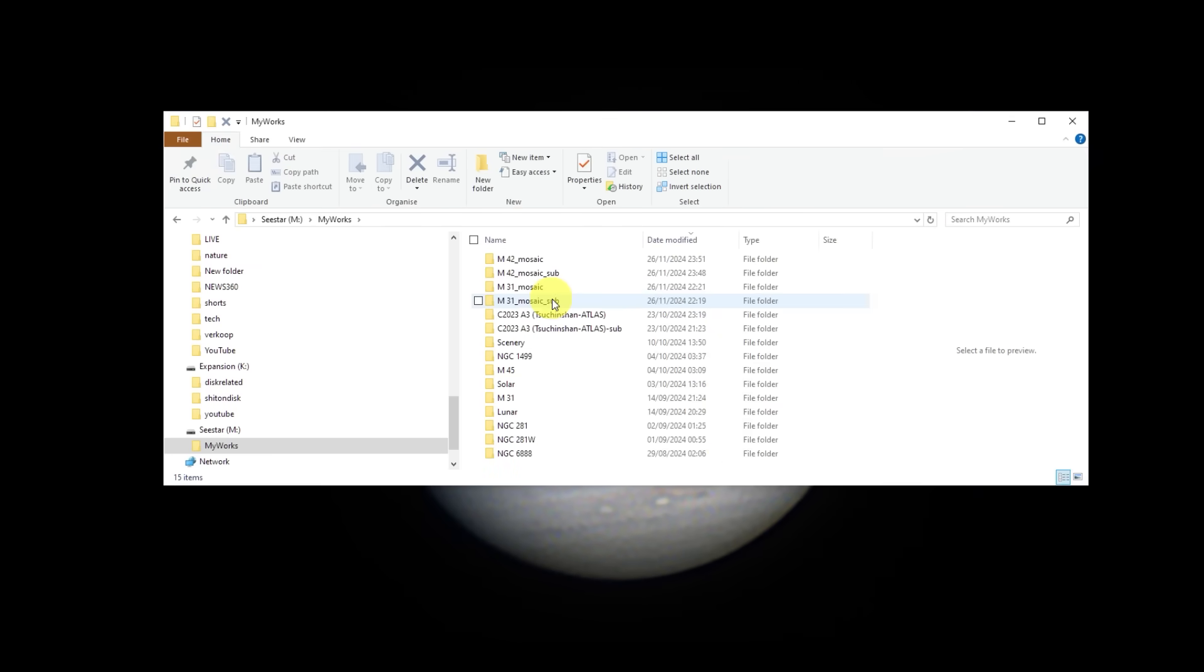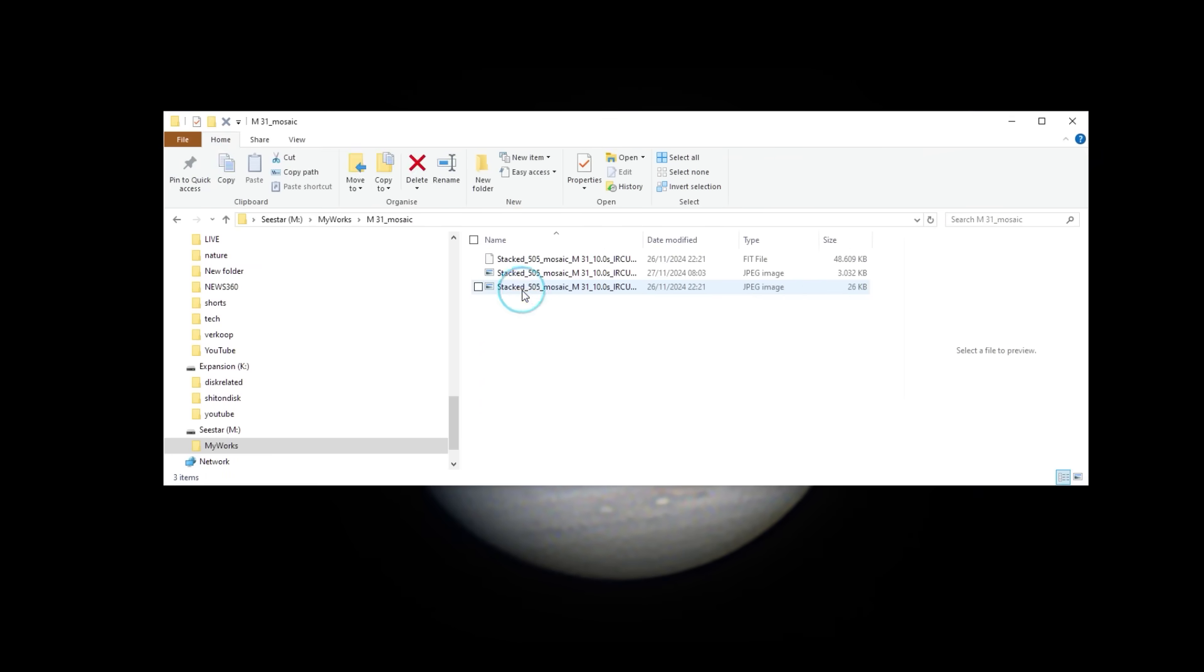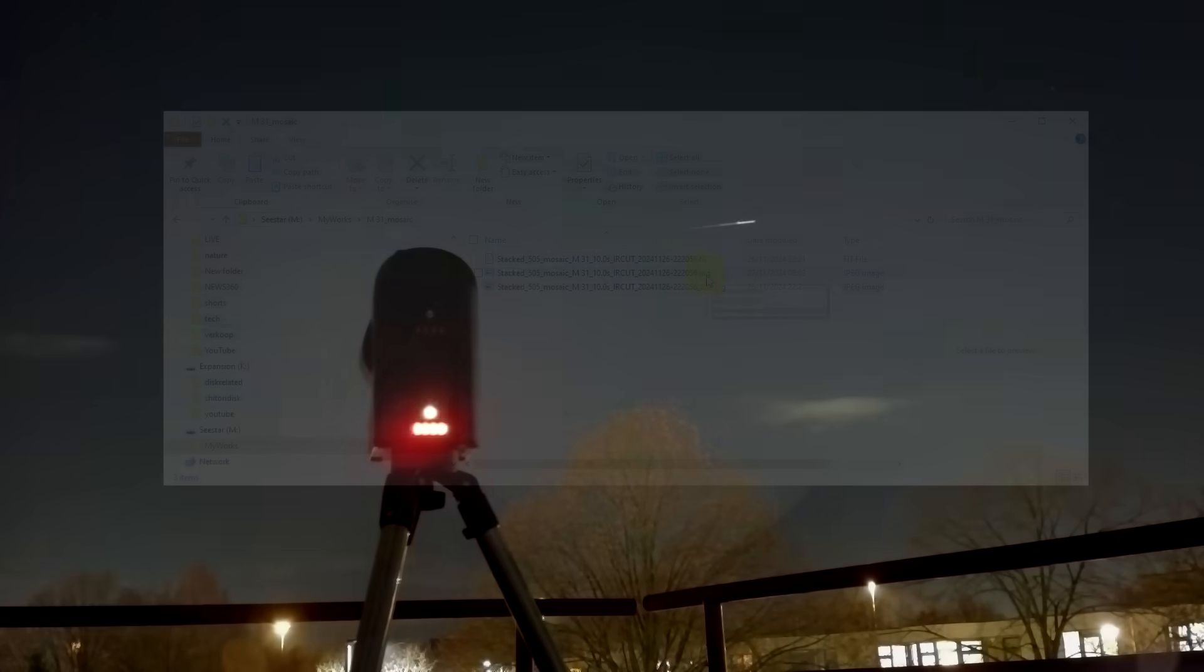So instead, I just worked with the stacked FITS file to edit it and create these final images. Do you think it's a game changer?